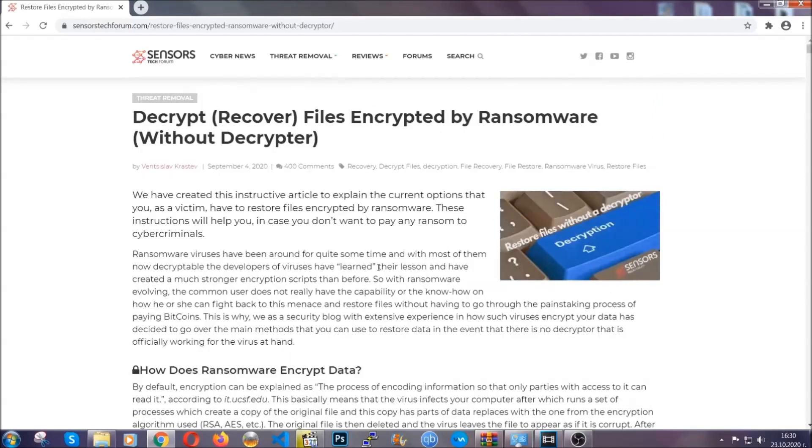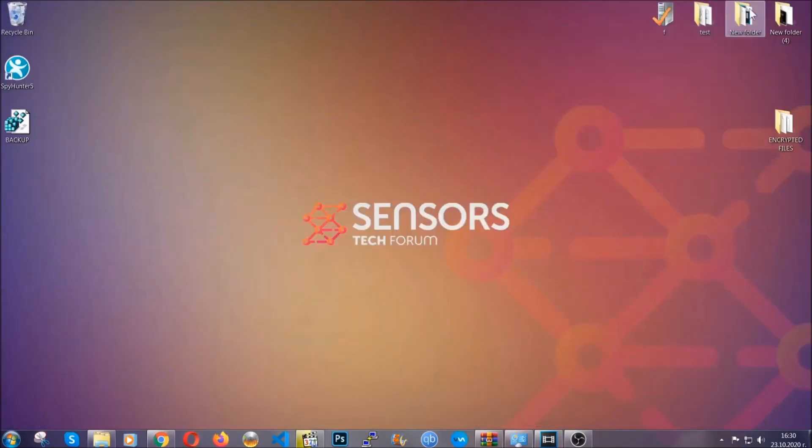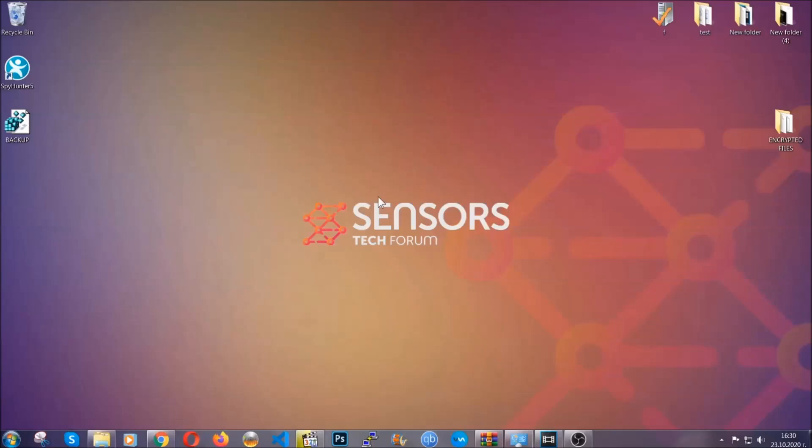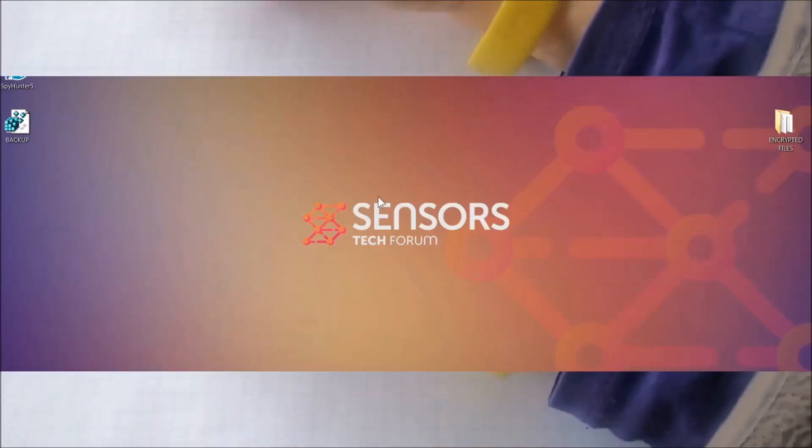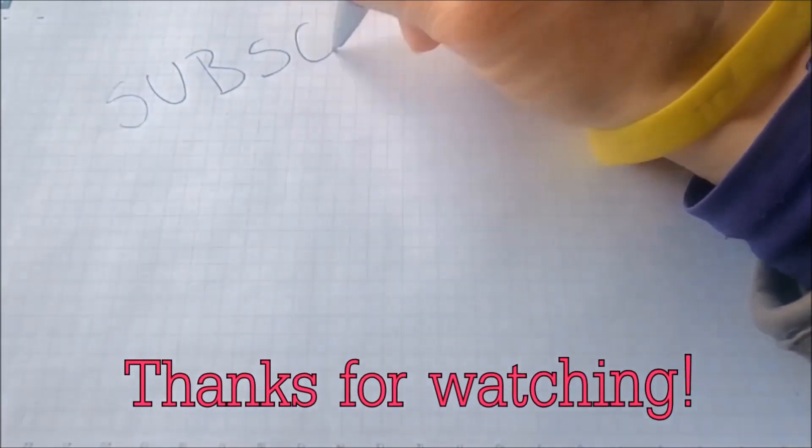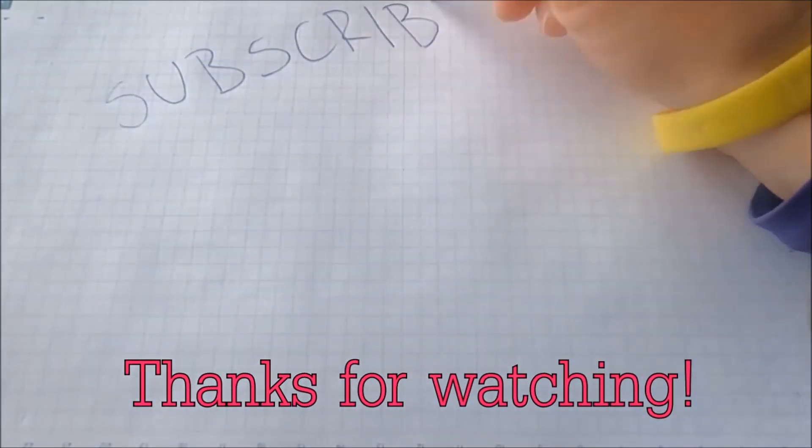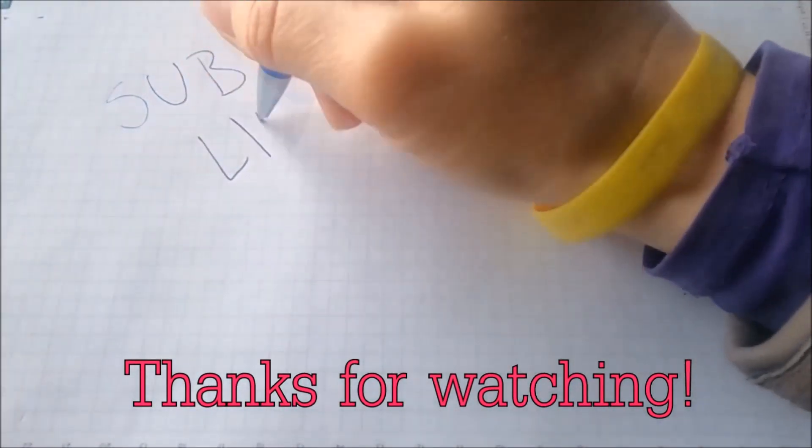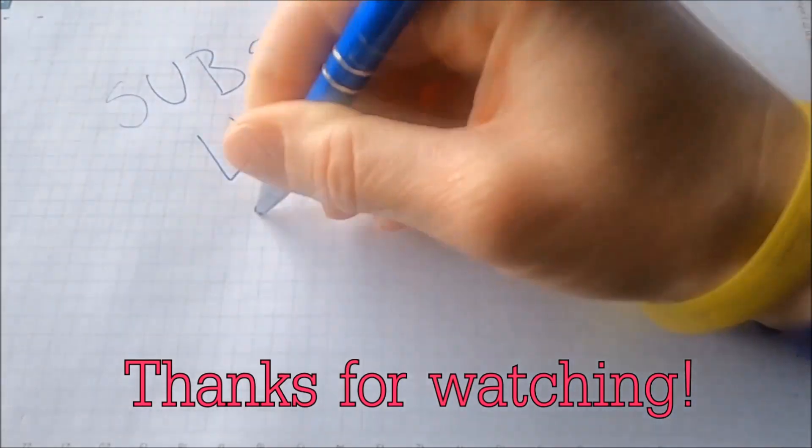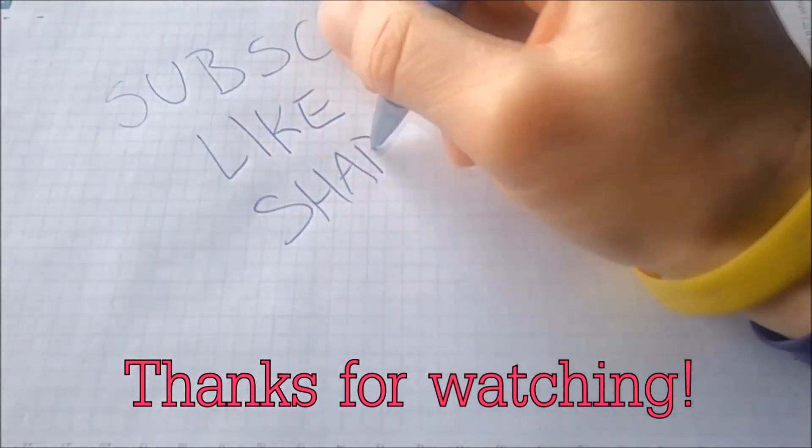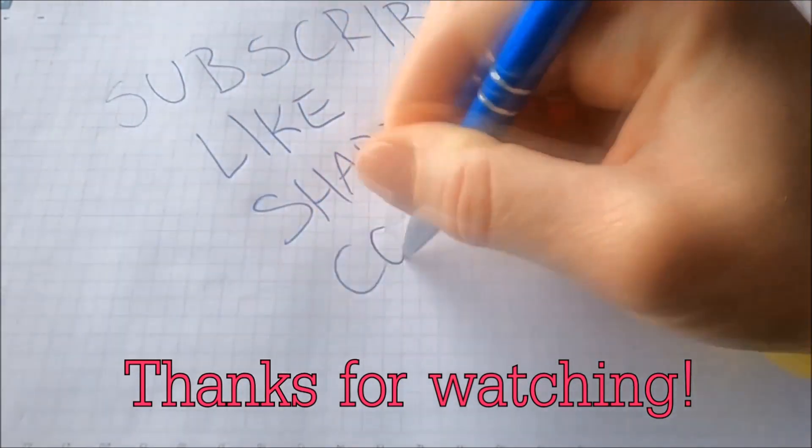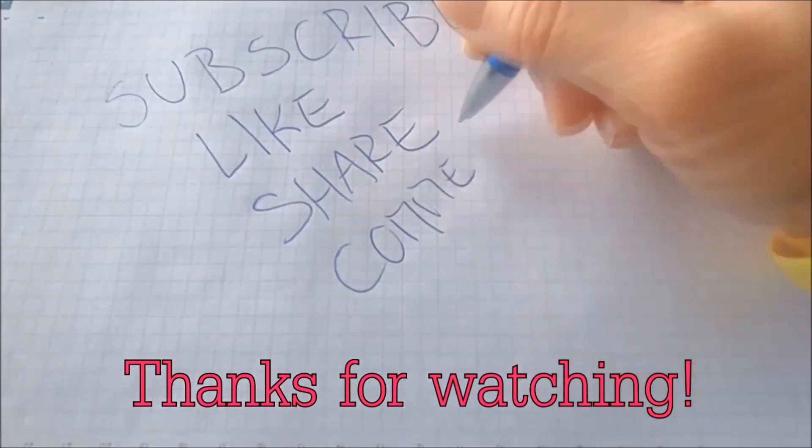Until then, until a decryptor is released, you should check the article in the description often. And that's it guys. Thanks for watching. Subscribe, hit that subscribe button and make sure to comment if you have any questions. We try to respond fast.